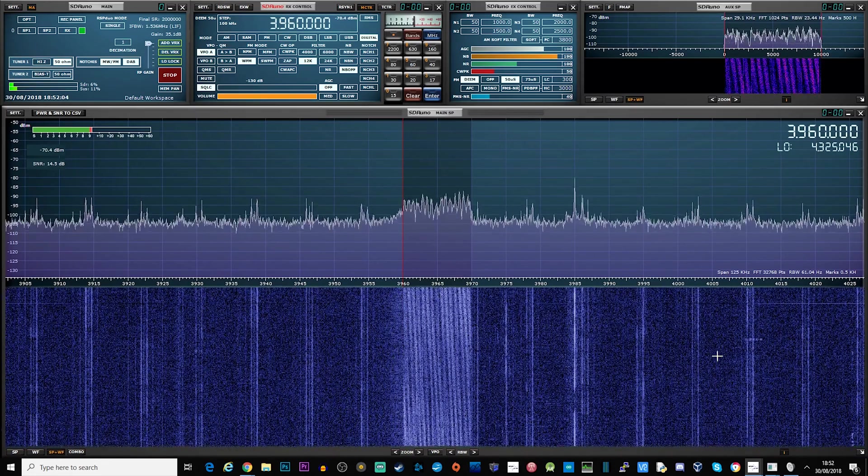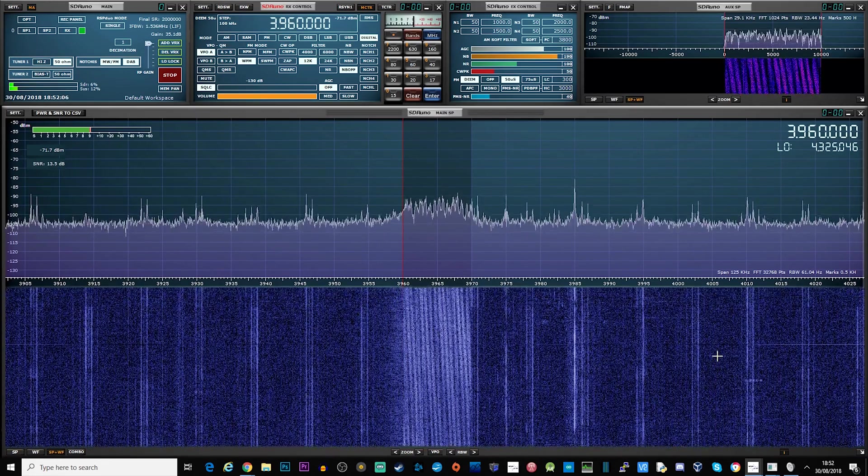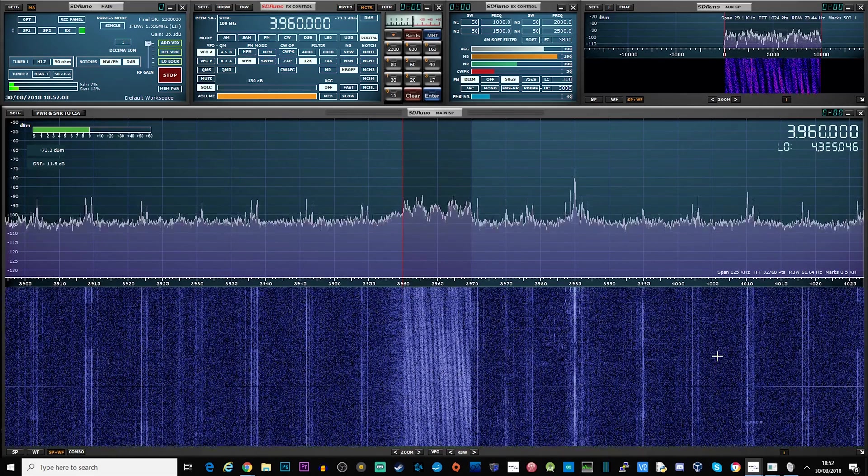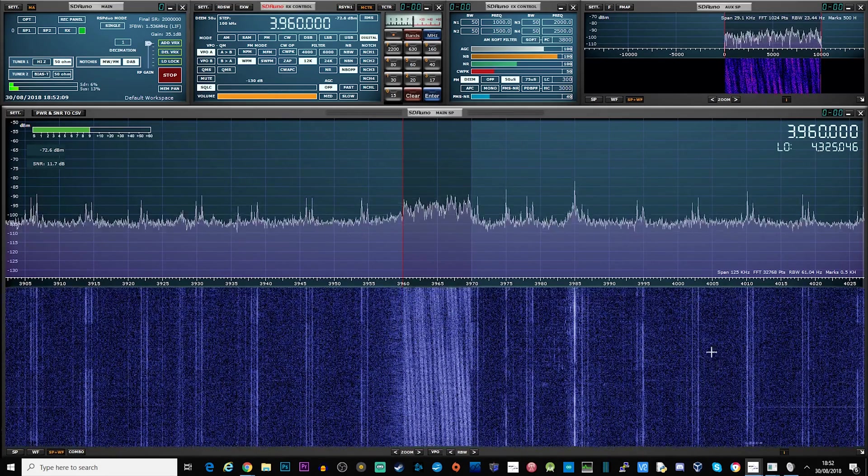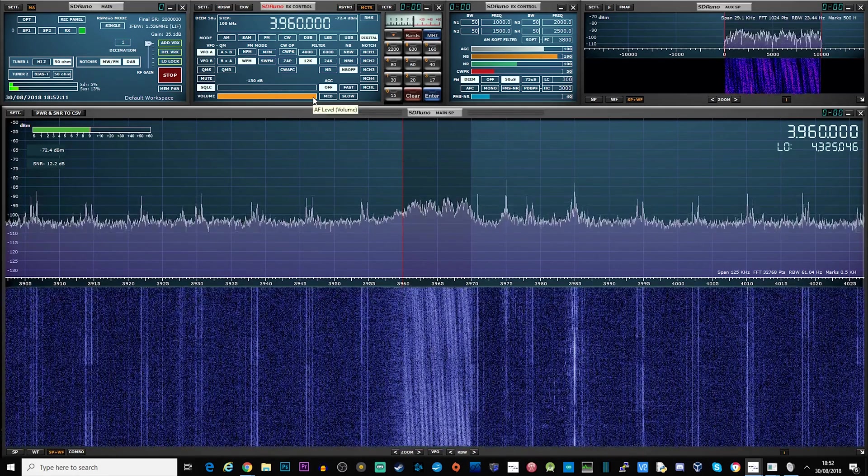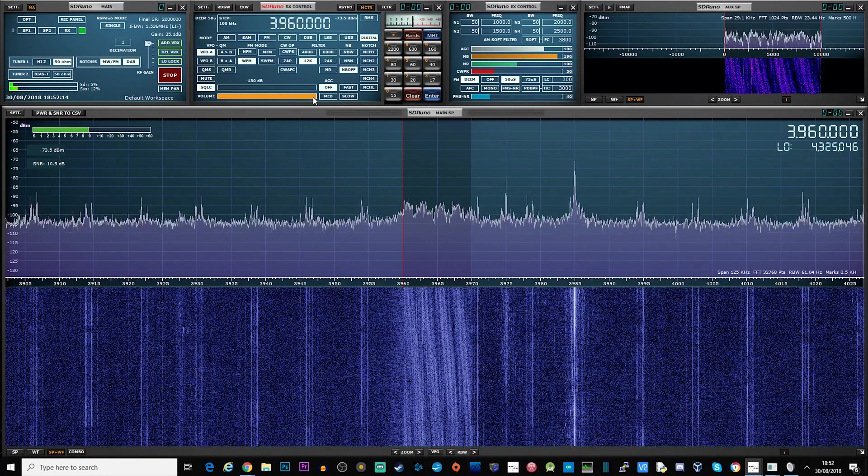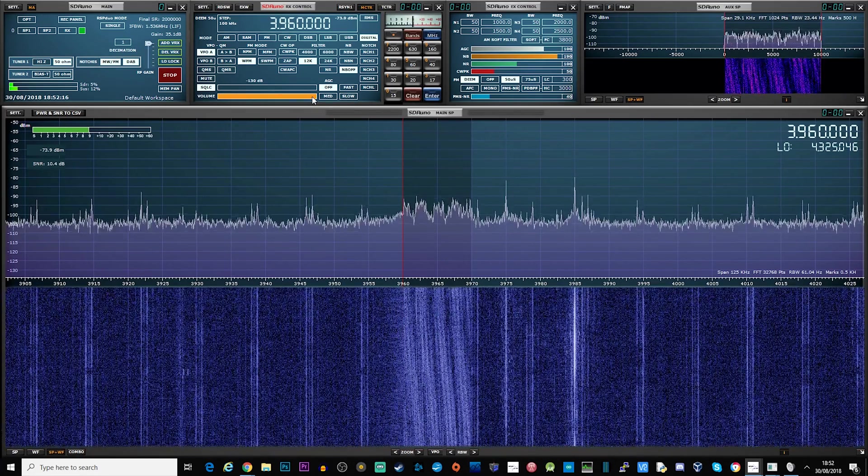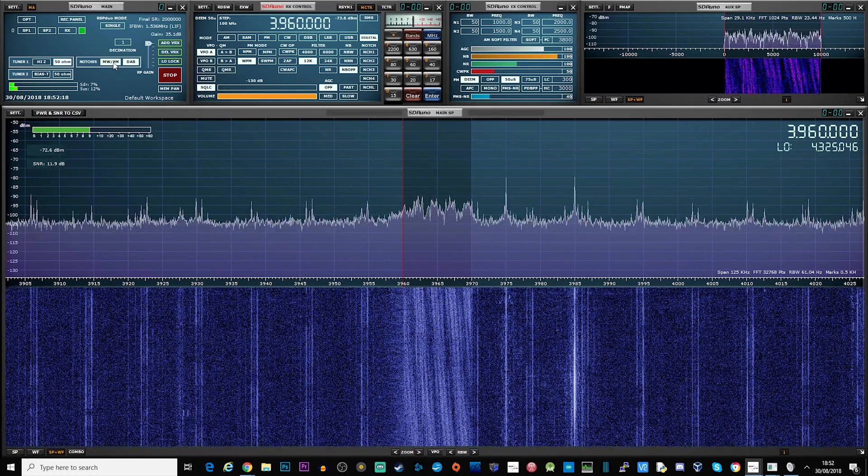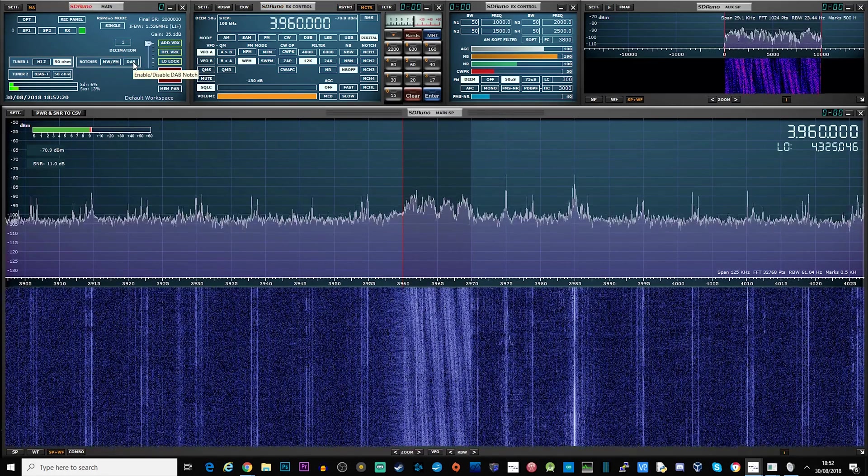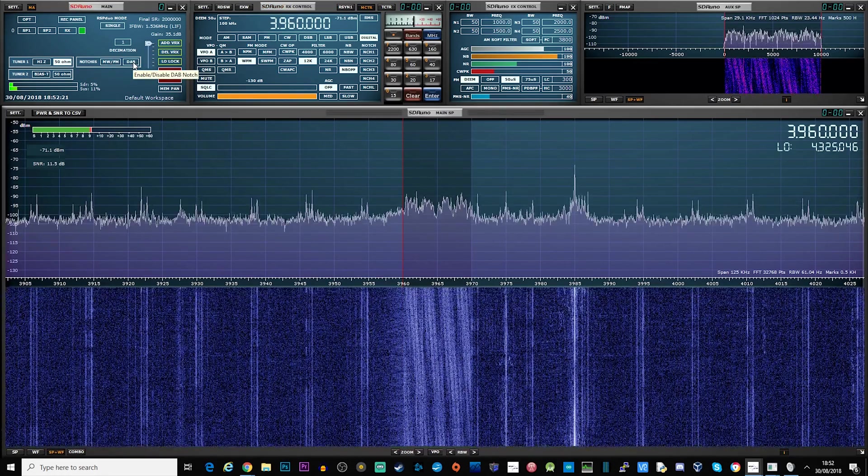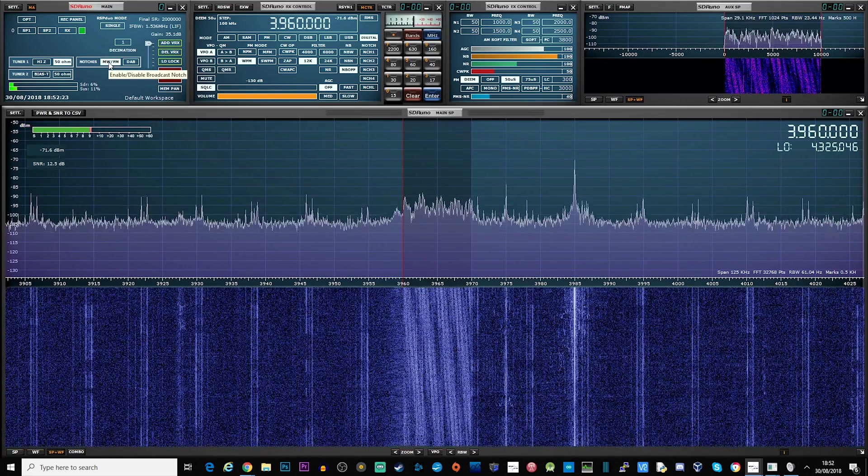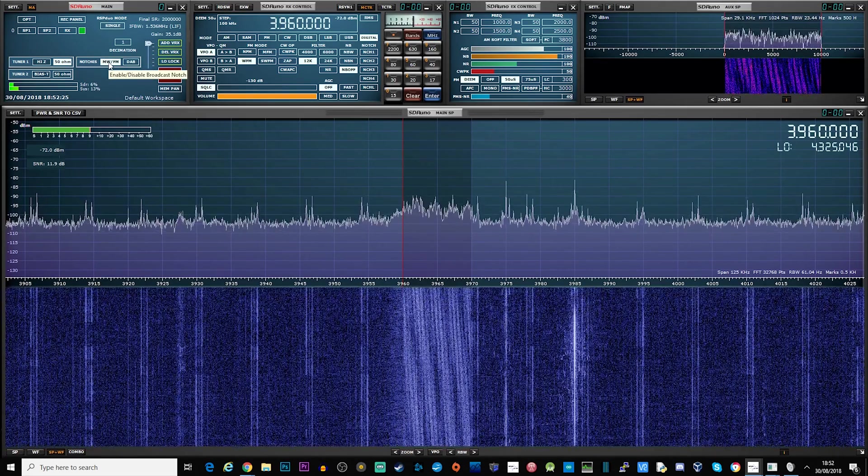In order to receive and decode DRM transmissions we're going to need some hardware and software. For this video I'm using an SDR Play RSP Duo SDR receiver and SDR Uno as the receiving hardware and software. The RSP Duo is connected to a length of wire around 15 meters long which acts as our antenna.